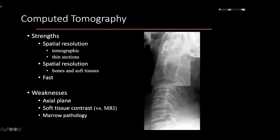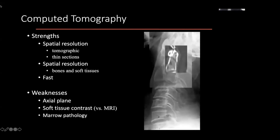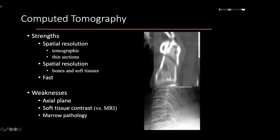So CT — you start off with a plane film, and you now are able to not get a single superimposed image. You have a tomographic representation across a single plane with multiple slices. And this is a high spatial resolution.